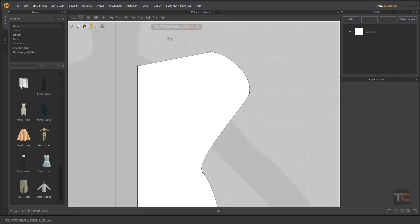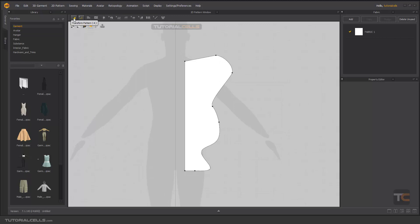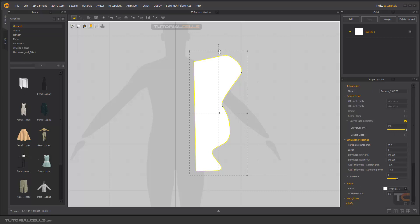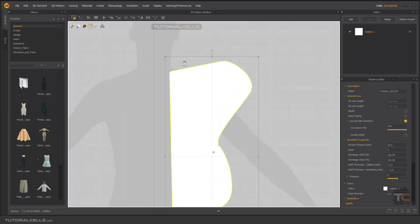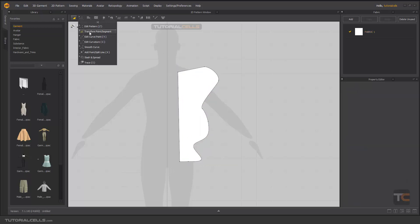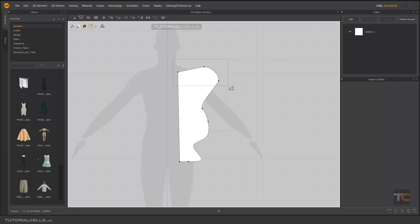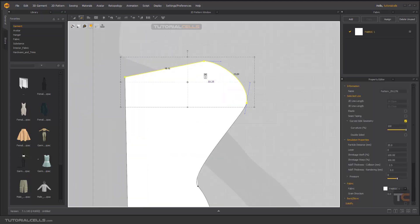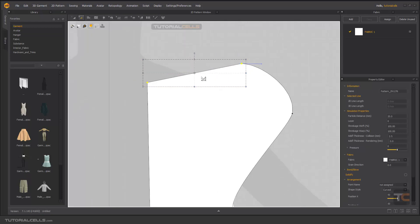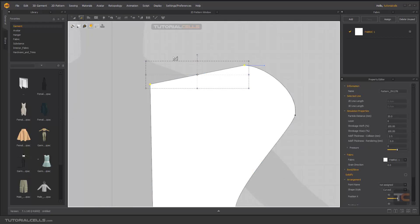Now Transfer Point and Segment. As you know, if you go into Transfer Pattern you can rotate your pattern and change the size — it changes the whole pattern at once. But if you go to Transfer Point and Segment, you can click and drag to select some points and the curve, or hold Shift and select just specific points, and you have handles to rotate them.